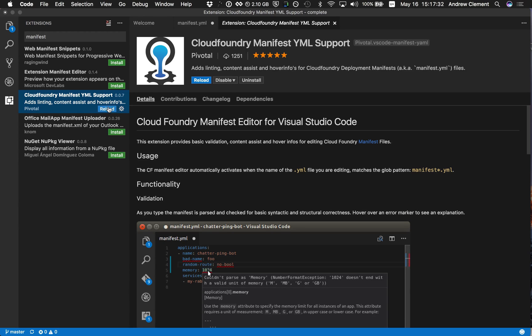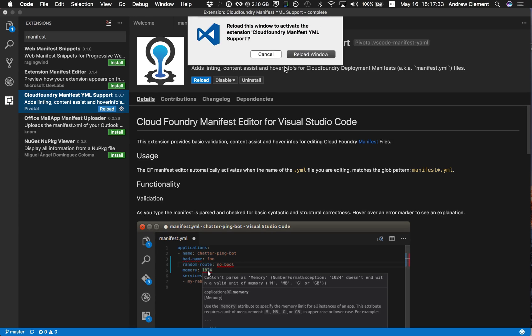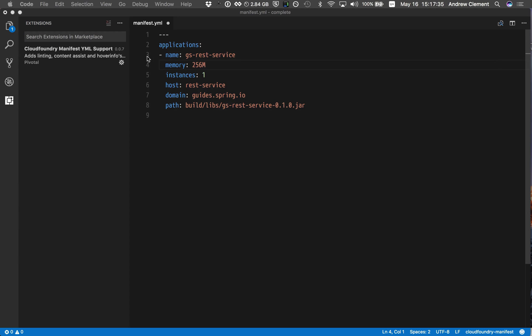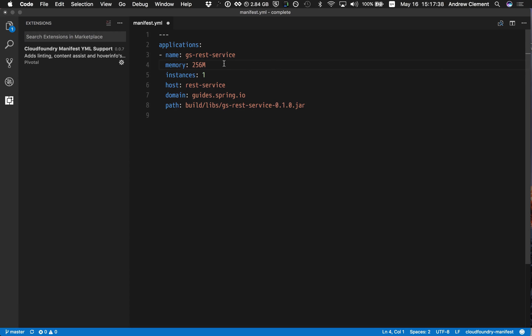So quickly installed. I need a quick reload to activate the extension. And what's changed?